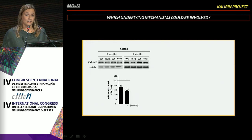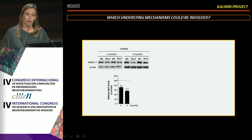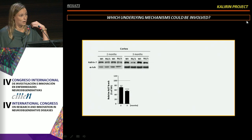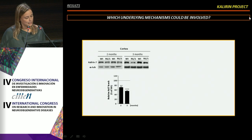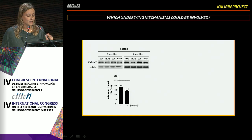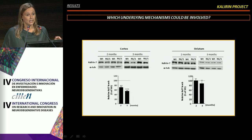To corroborate that this change in Calneuron-7 expression was a general hallmark of HD and not specific to the knock-in model, we also used R6/1 mice. We found a significant decrease in Calneuron-7 expression levels at early disease stages in the cerebral cortex, without any changes in the striatal region.